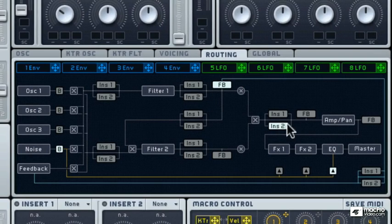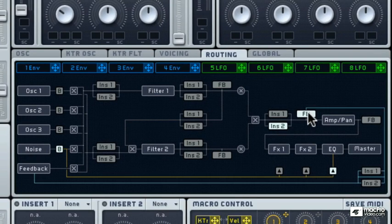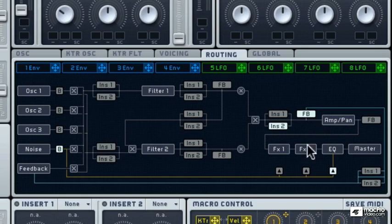Then comes the amp-tan module. Then again the feedback module can receive the signal from here. Next comes fx1, fx2, eq and the master.